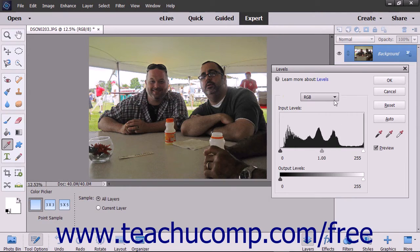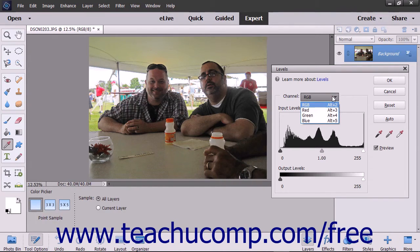While you can use the Channel drop-down to select any of the available color channels, you generally want to make your changes in the RGB channel.